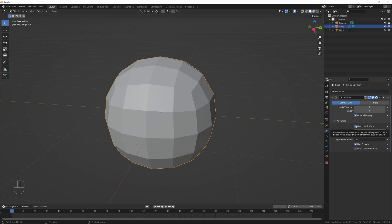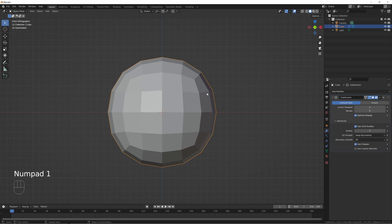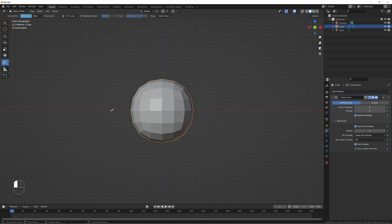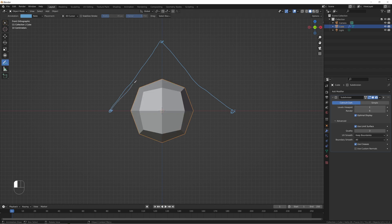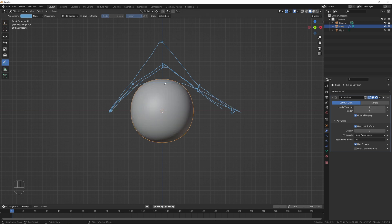Use Limit Surface places vertices at the surface that would be produced at infinite levels of subdivision — the smoothest possible shape. Imagine three vertices: when you place a subdivision surface modifier on there at level one, it adds additional vertices at points in between. Each time you add vertices it gets a little more rounded, eventually turning into a smooth shape — like how adding points to a cube eventually turns it into a sphere.